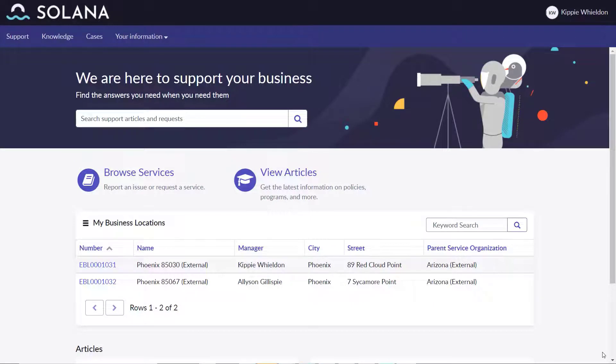Let's take a look at service organizations, both external and internal business locations in the Tokyo release.